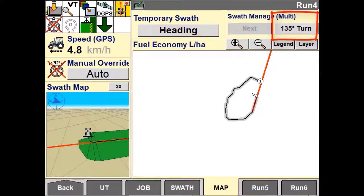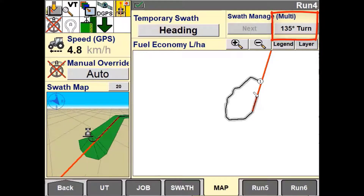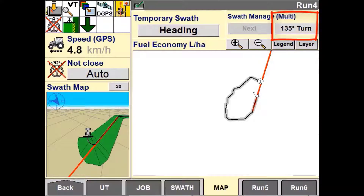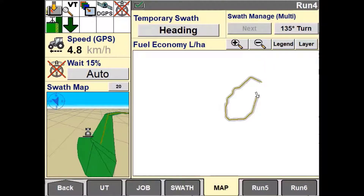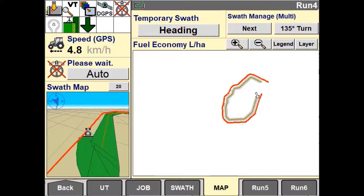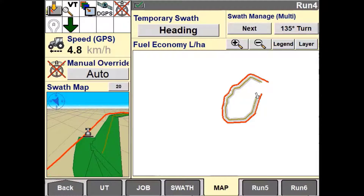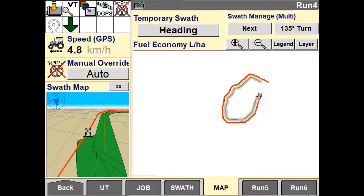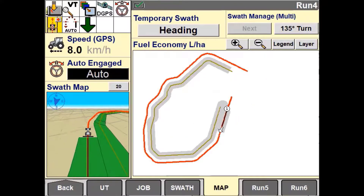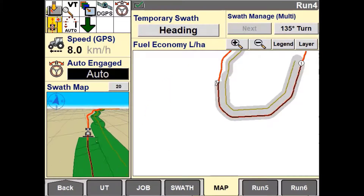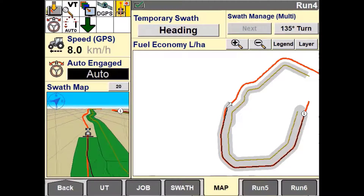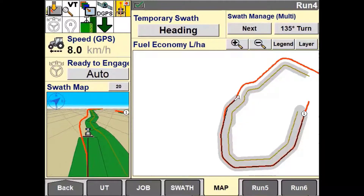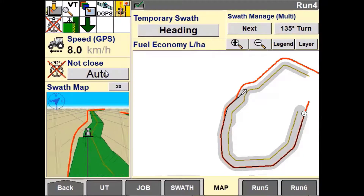Continue to drive your desired path, using the heading button when necessary to keep things straight. The Multiswath trigger point is currently set to 135 degrees, meaning that when the heading changes 135 degrees or more during one turn, the system will automatically switch to the next swath. On the next pass, the operator might choose to disengage autosteer and straighten up rows where they have driven around obstacles.